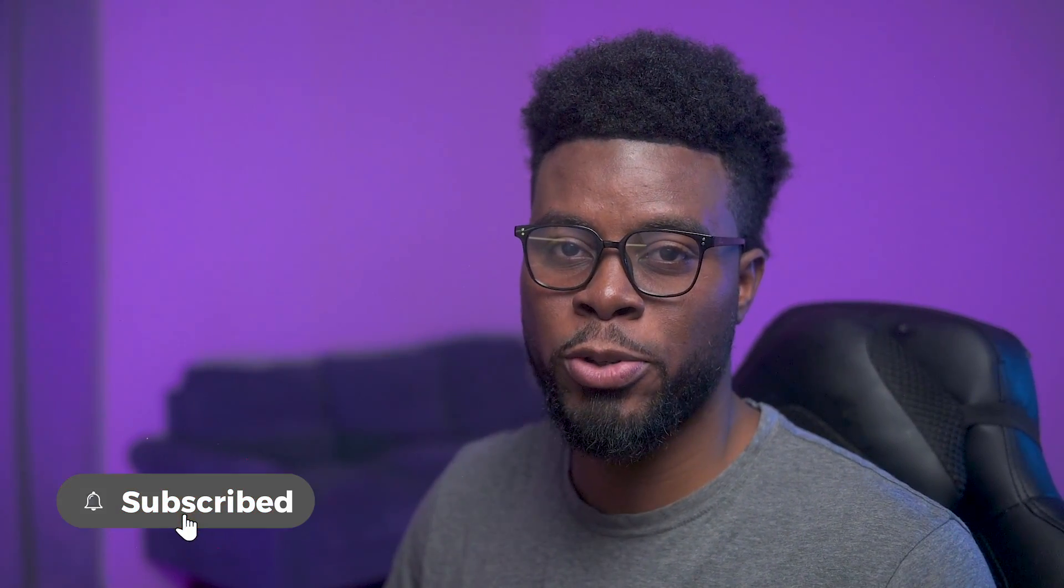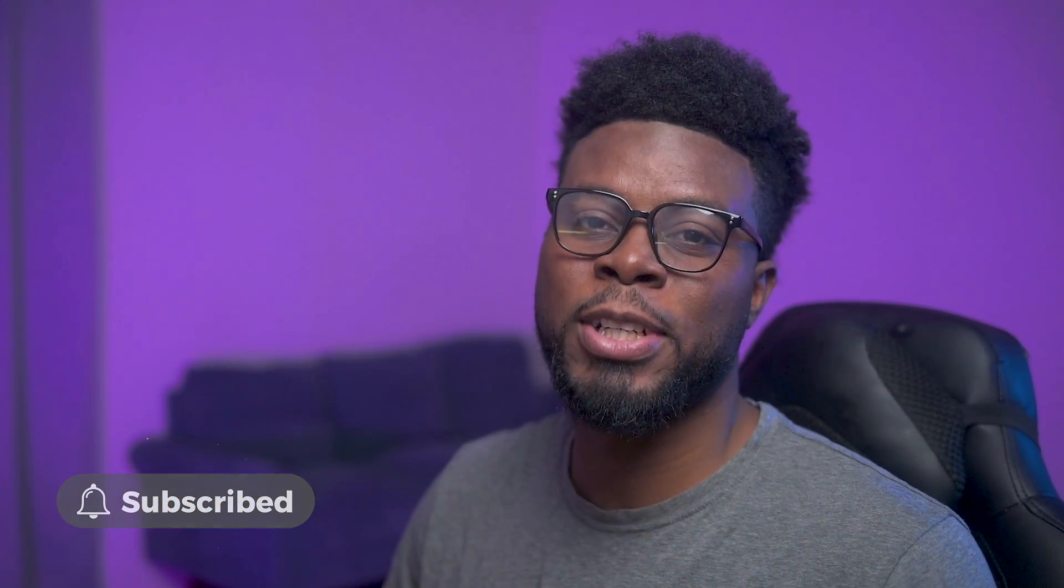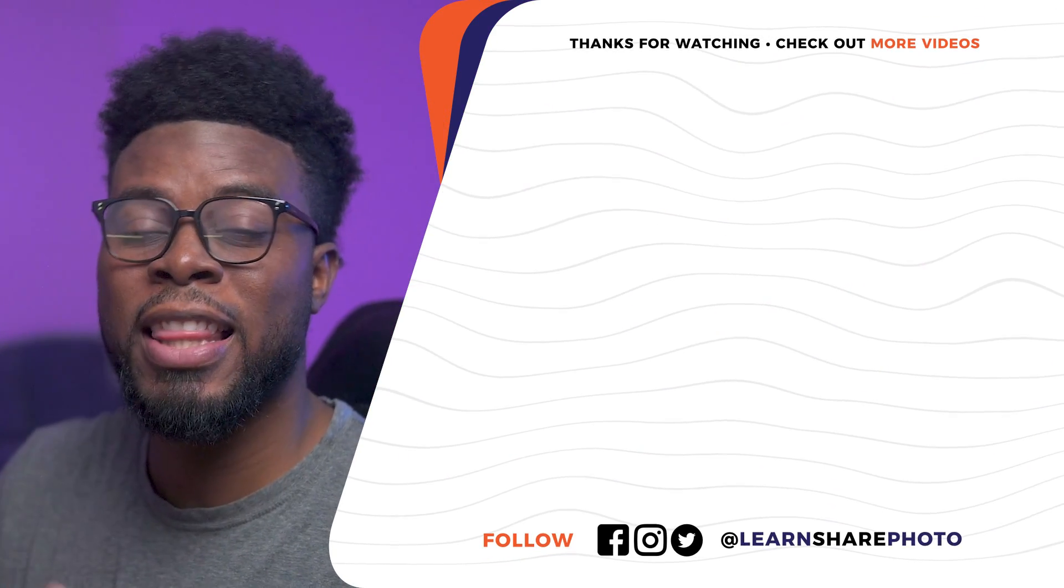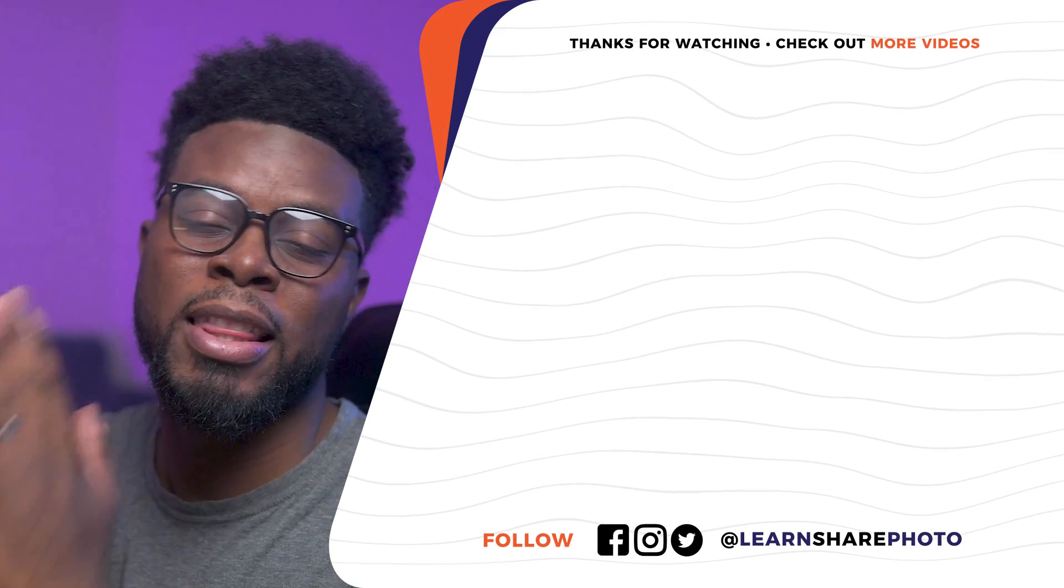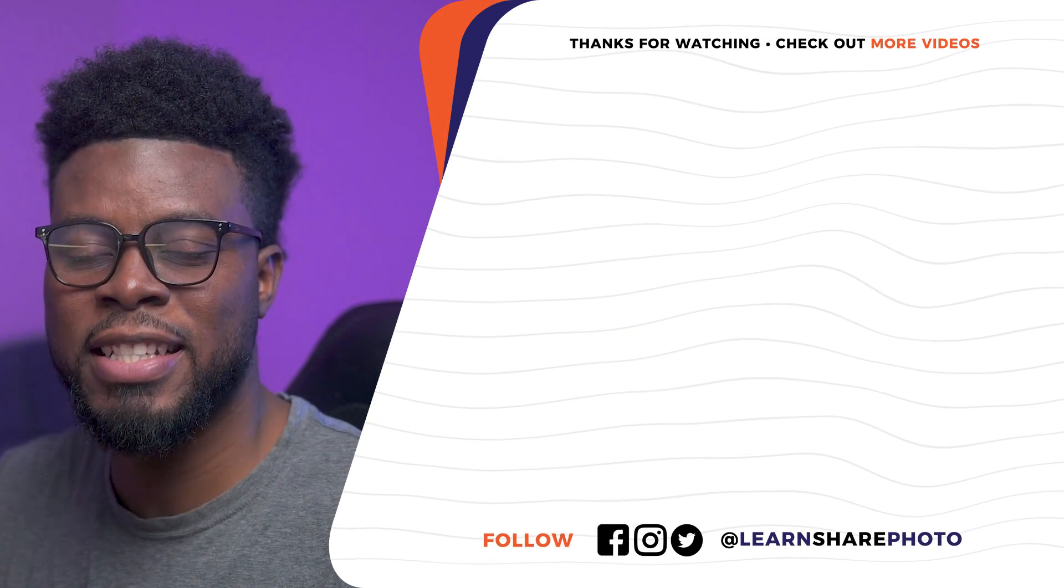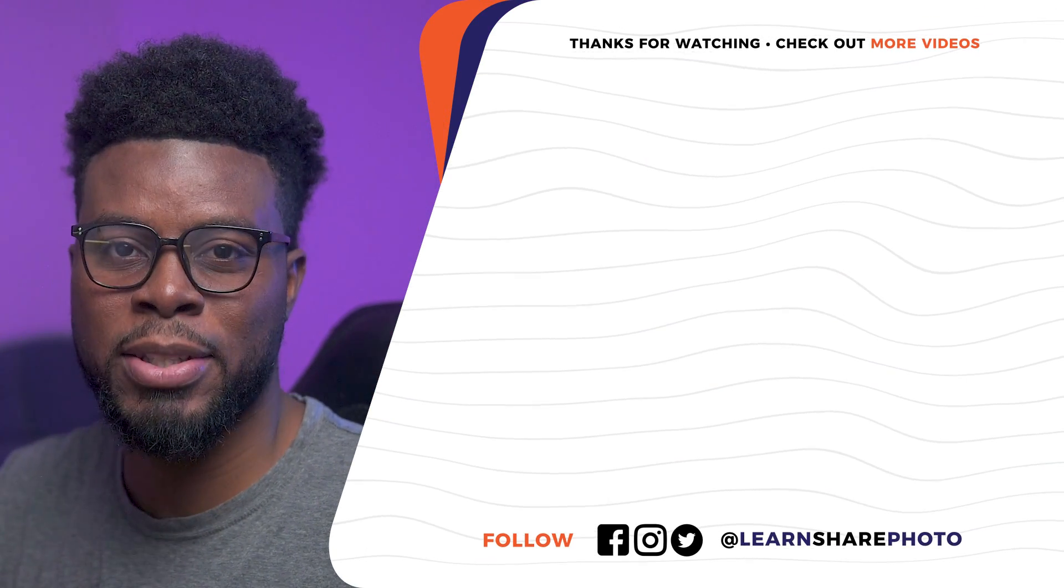And hey, if you like this video and you want to check out more Adobe Premiere Pro tutorials, click or tap to watch this video right now. Thank you so much for watching, and I'll see you guys in the next one.